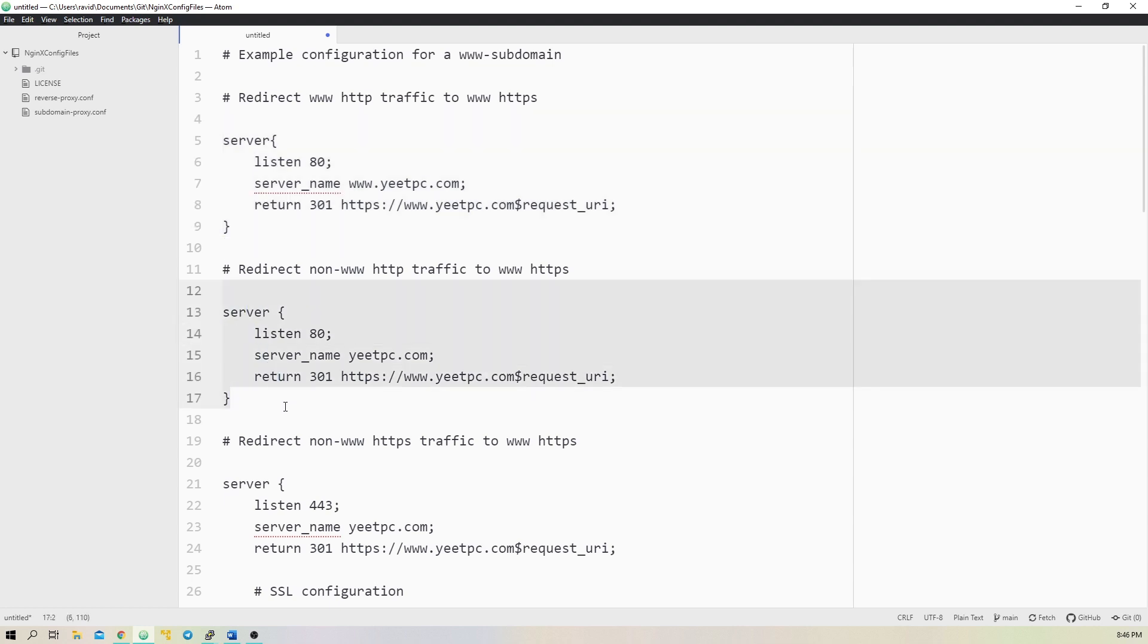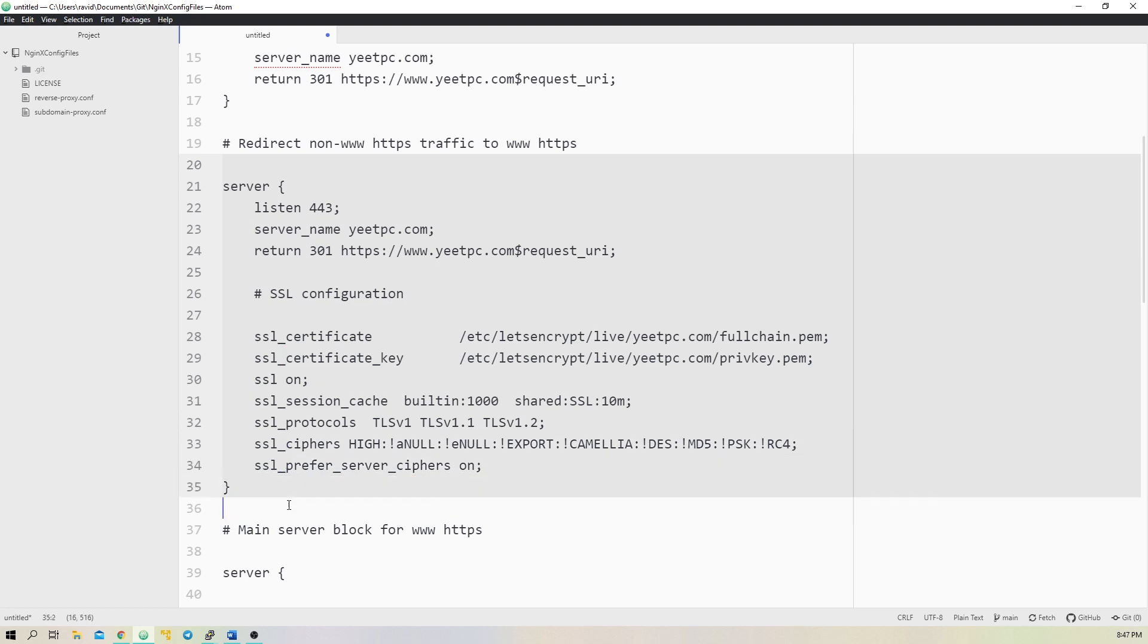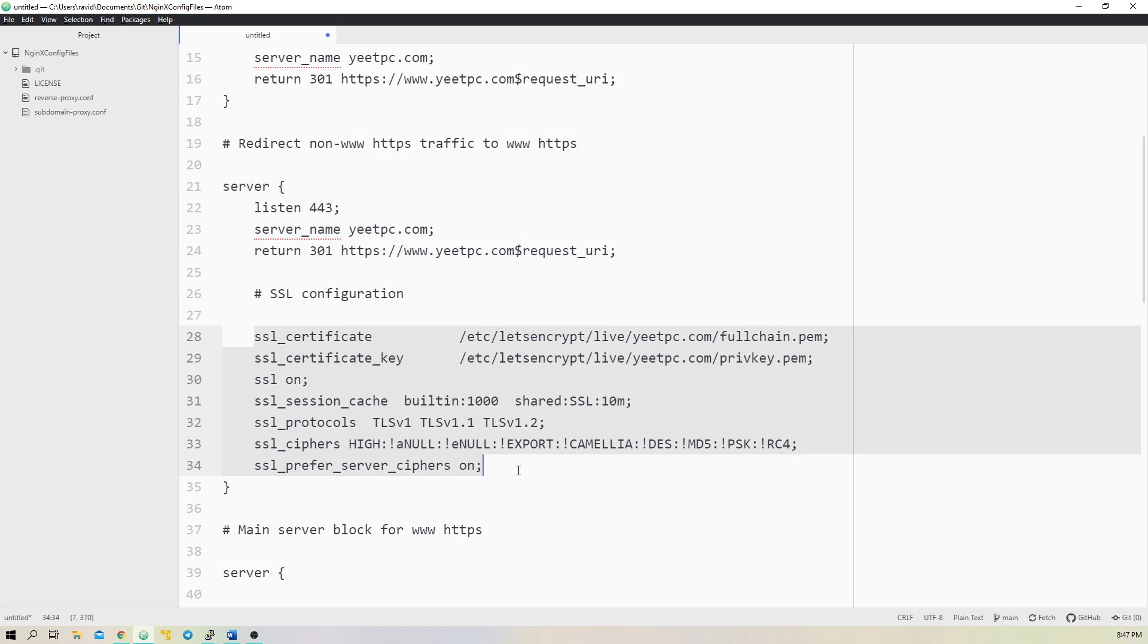Now, we'll add another server block, which will listen on yeetpc.com port 80, and redirect visitors to www.yeetpc.com with https. Our third server block will listen on yeetpc.com port 443 and redirect the https traffic to www.yeetpc.com. This server block also contains information about SSL certificates, which we'll modify later when we obtain them.